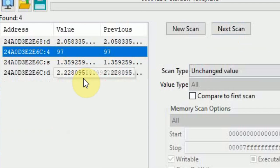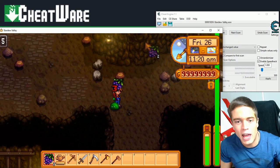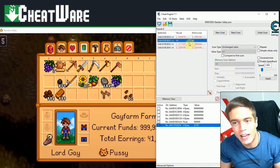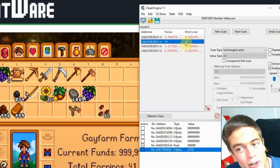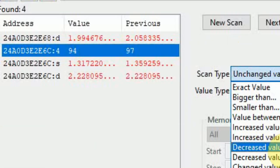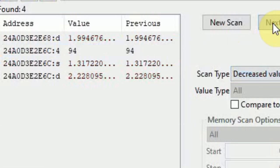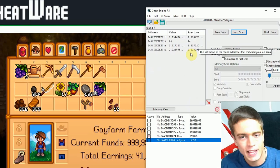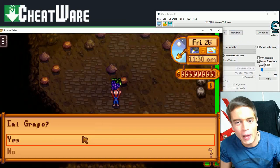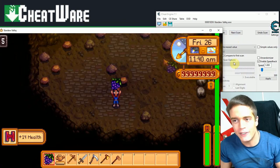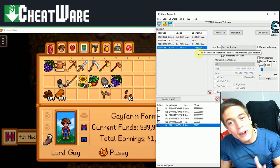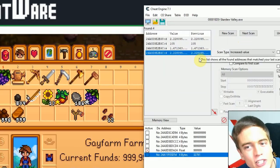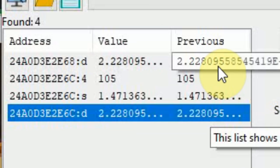Yup, it's getting pretty obvious. Take some damage. Guess which one is decreased. Decreased value. Next scan. Well, these 3 don't want to go away do they? Damage. Next scan. I'm eating another grape. Increased value. Next scan. Alright, we are having a situation where we have 4 values that always change up and down alongside our health.